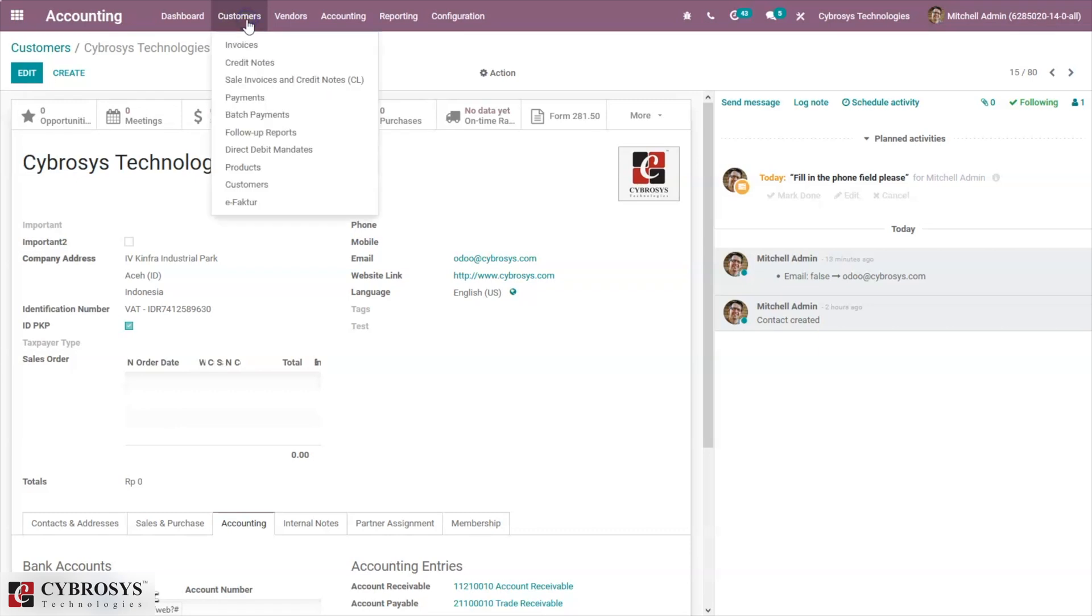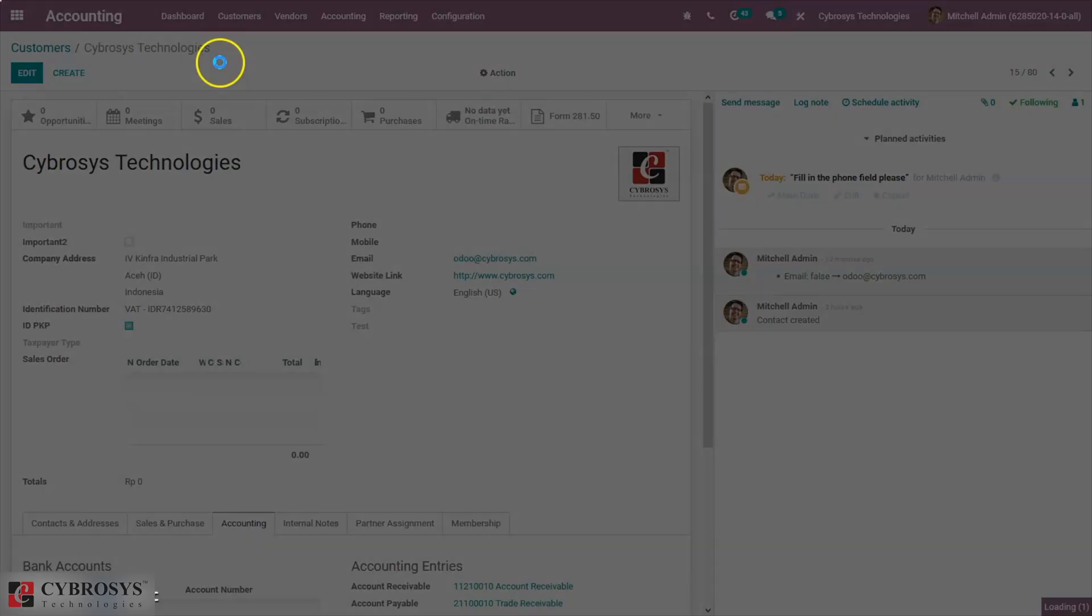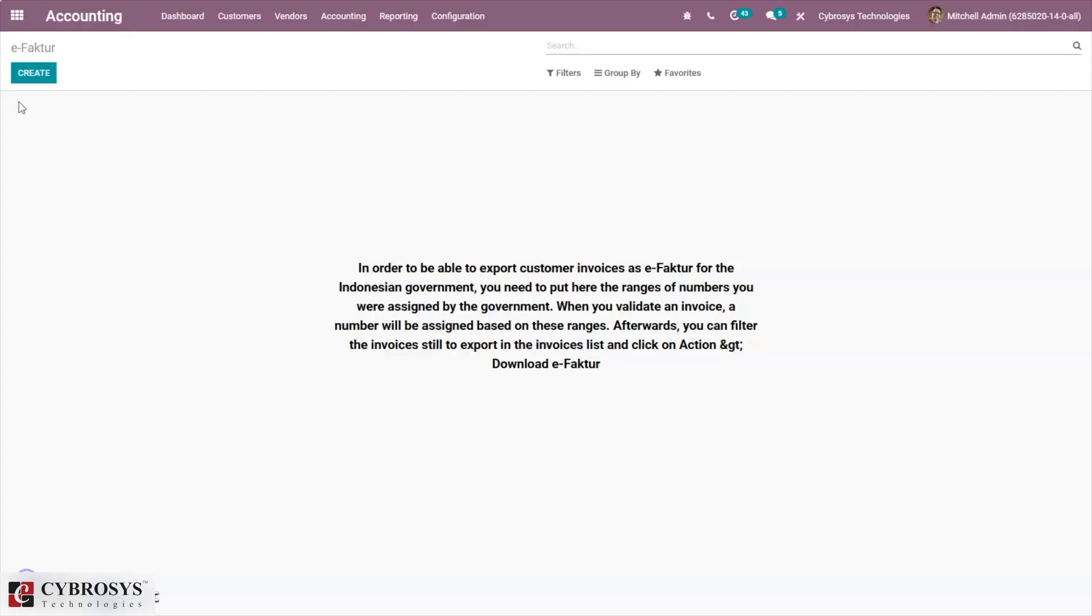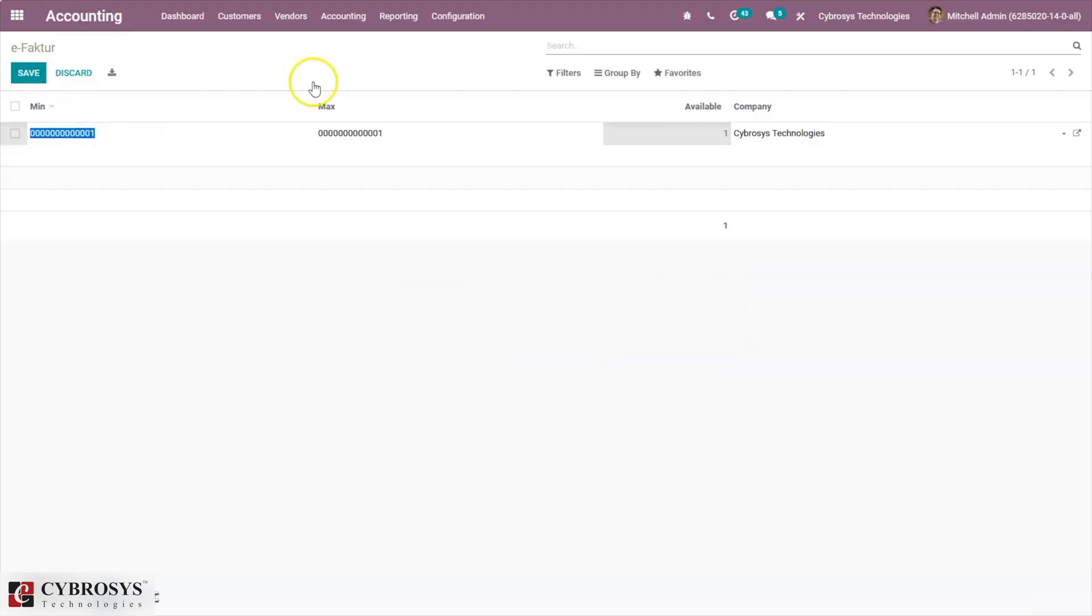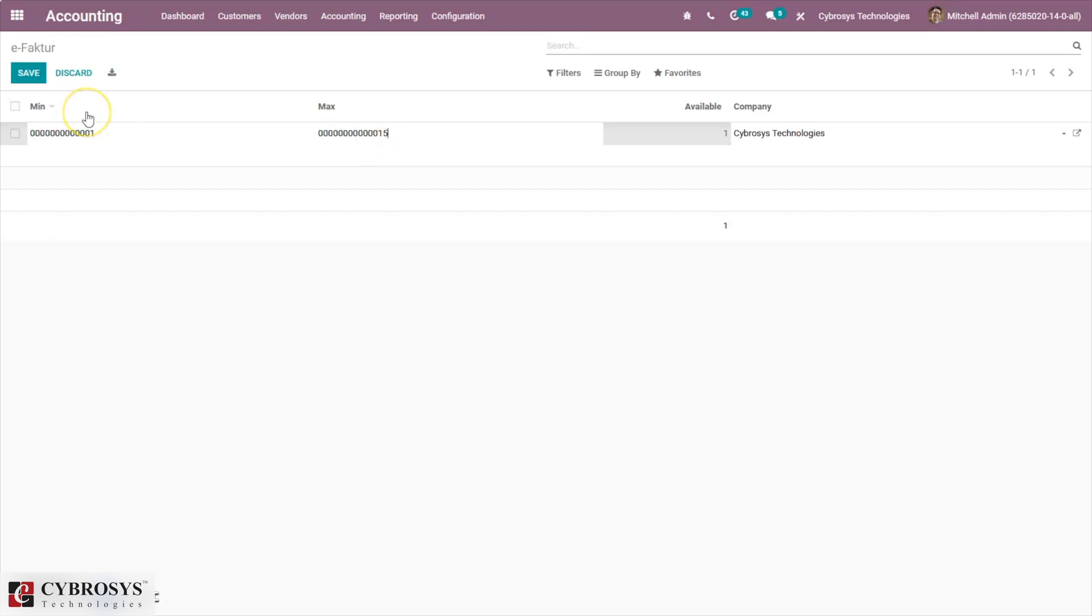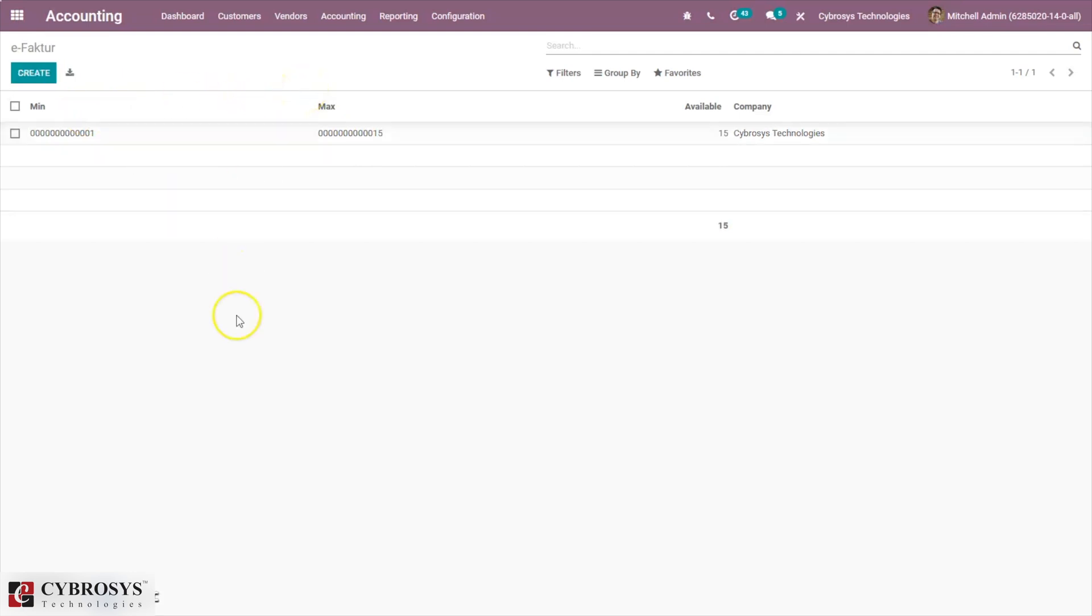For that, come under customers, you can find e-Faktur. From here we can create. We can provide minimum and maximum number, that is the range. After obtaining the serial numbers from the Indonesian revenue department, one can use the serial numbers for the tax invoice. Just add the range, that is minimum and maximum of each group of serial numbers. Odoo will automatically format the number with a 13-digit number as required by the Indonesian tax revenue department.